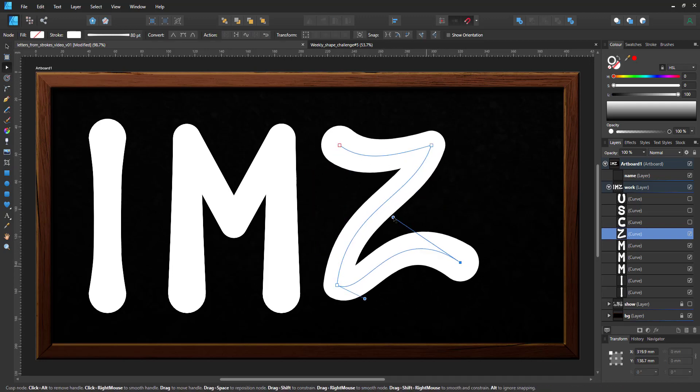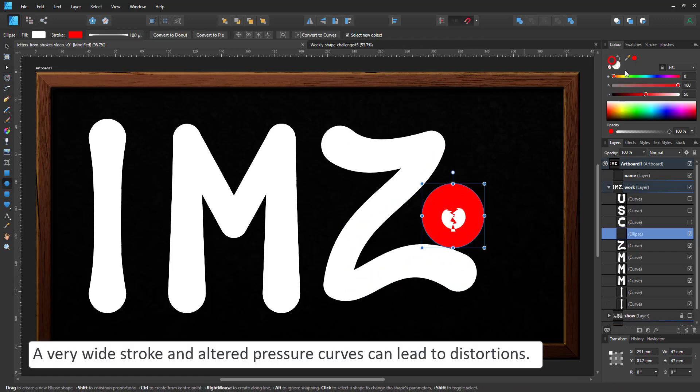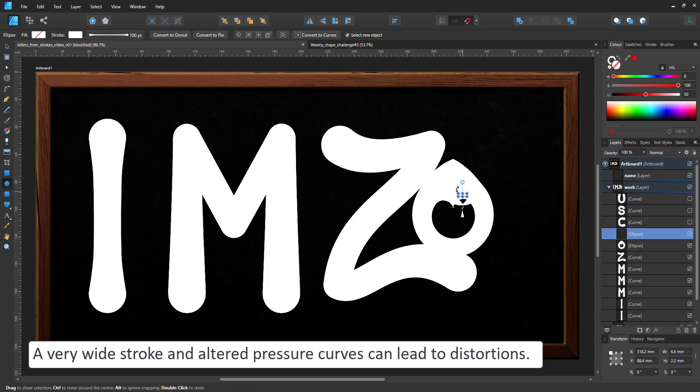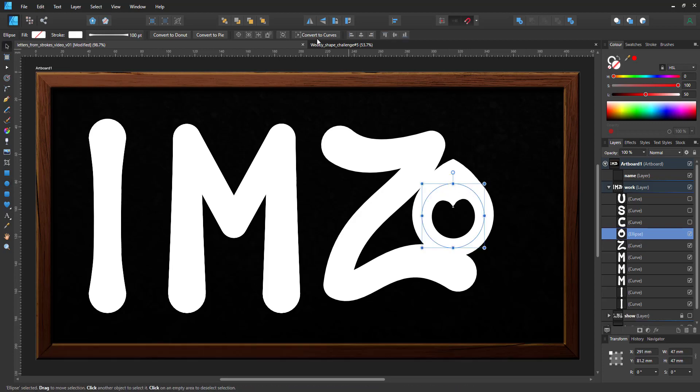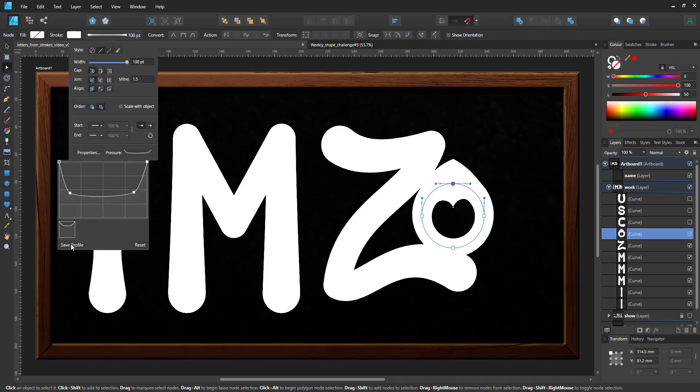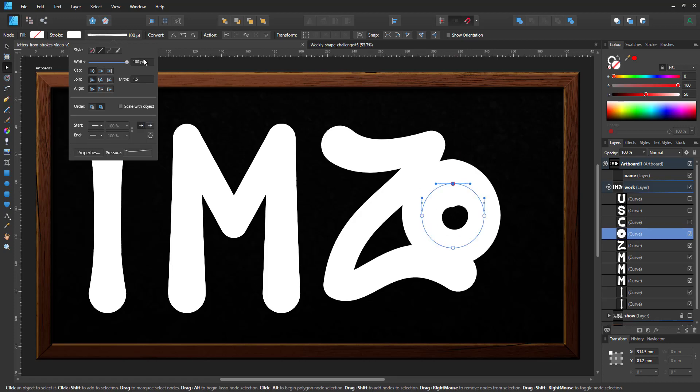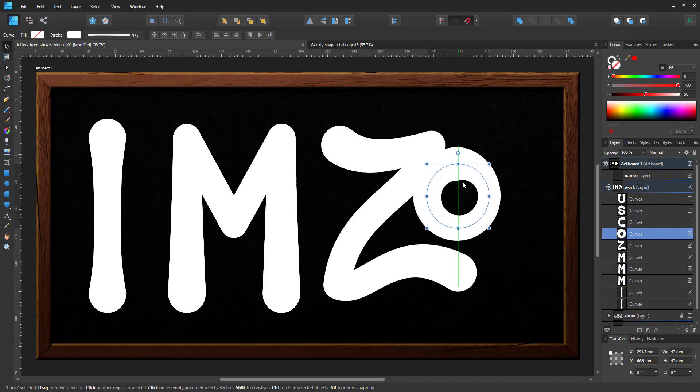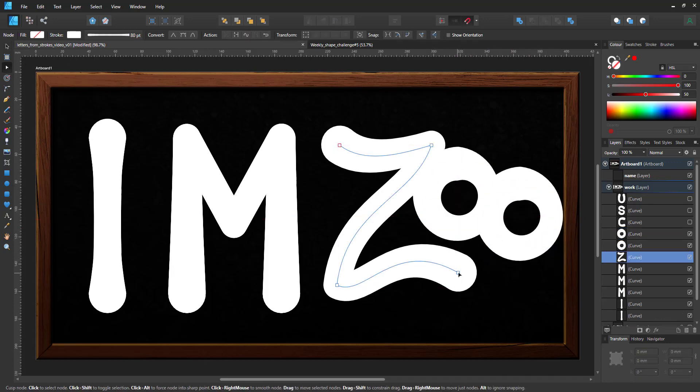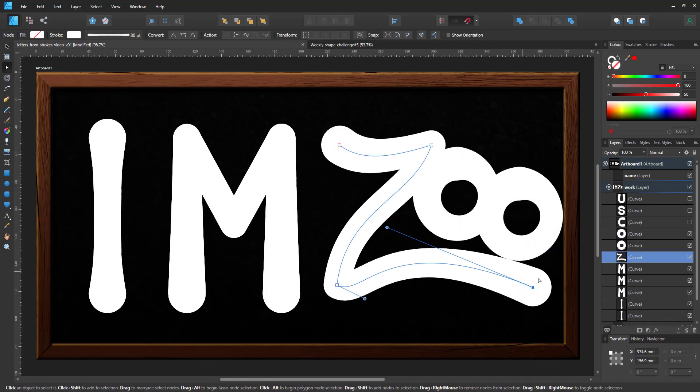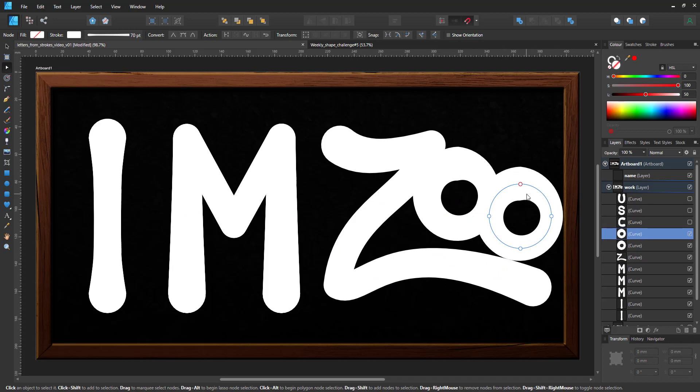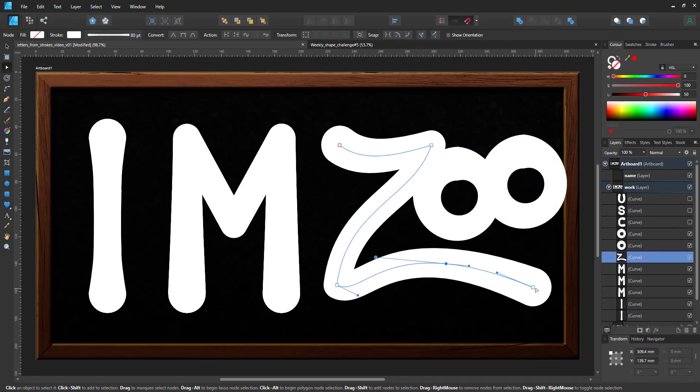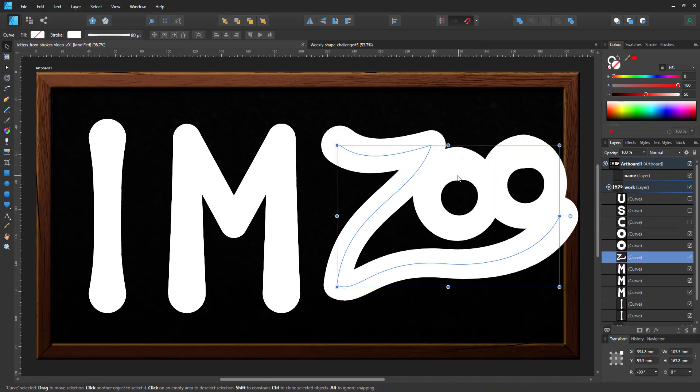Let's add two circles and here is one of the issues with the pressure curves. If you have a thick stroke and a small object there will be problems so you've got to adjust the width of the stroke and the pressure curve. And here with the Z, it feels like it needs to go upwards which is a really quick edit seeing we're just working with very few nodes.